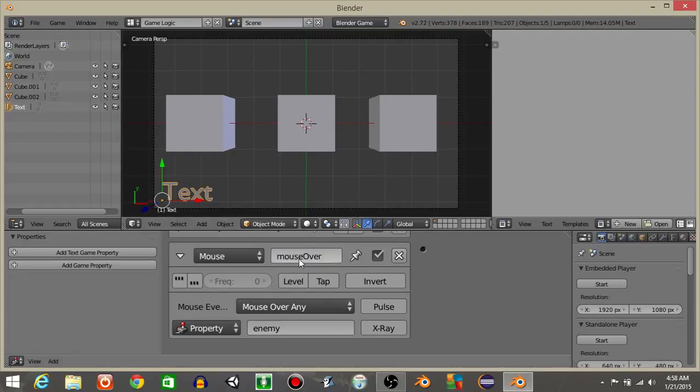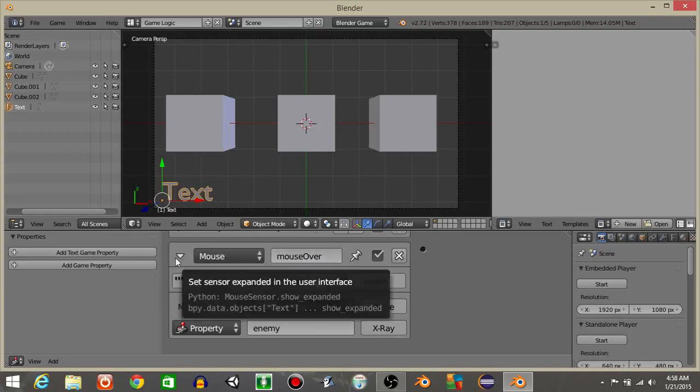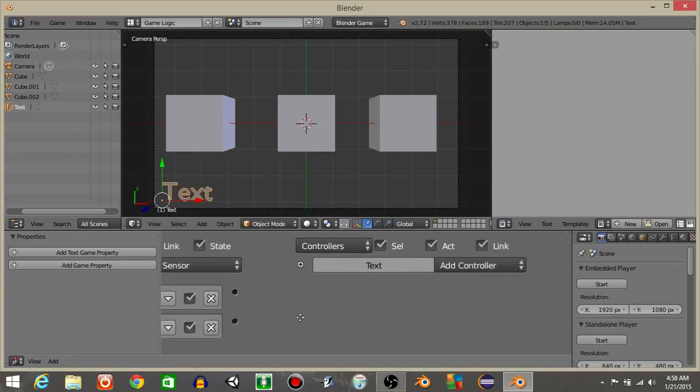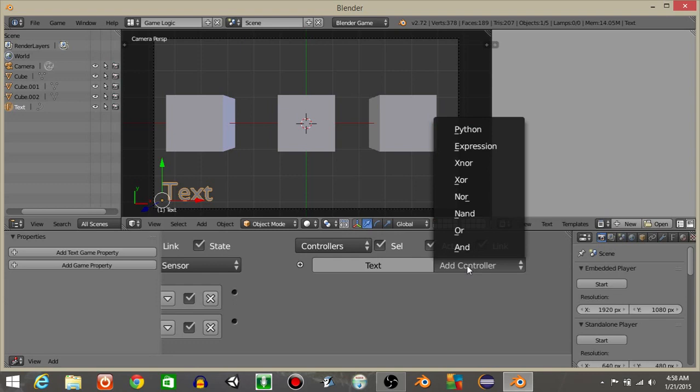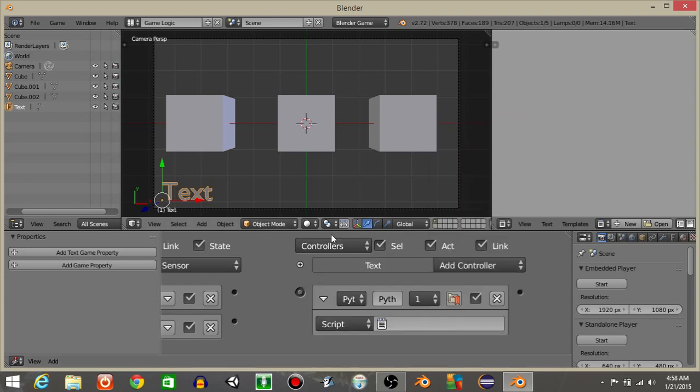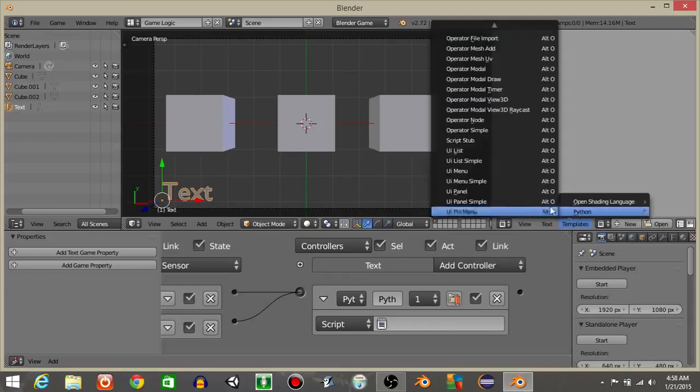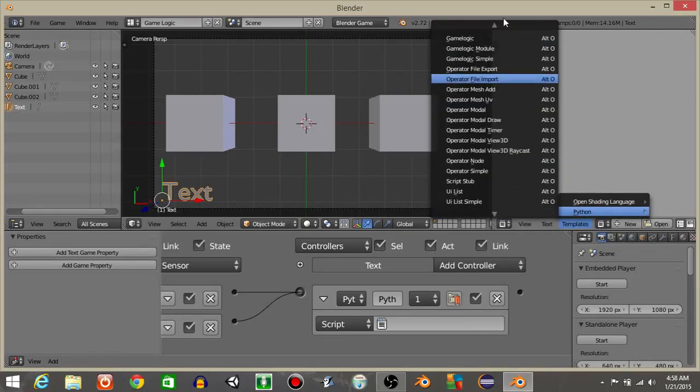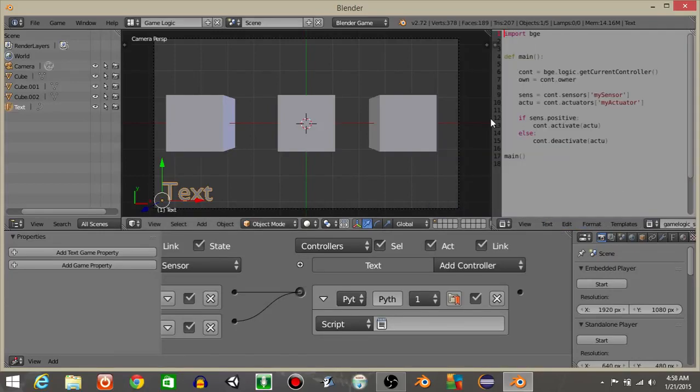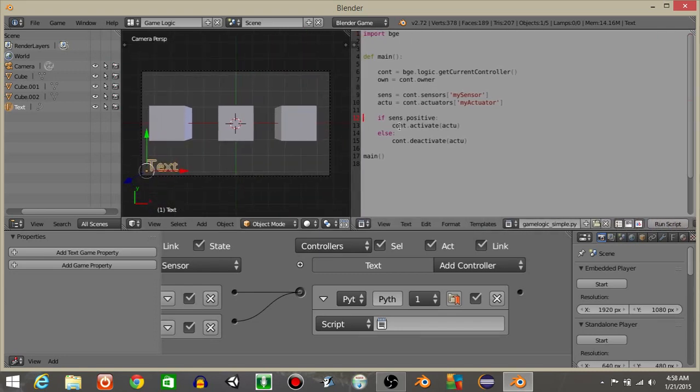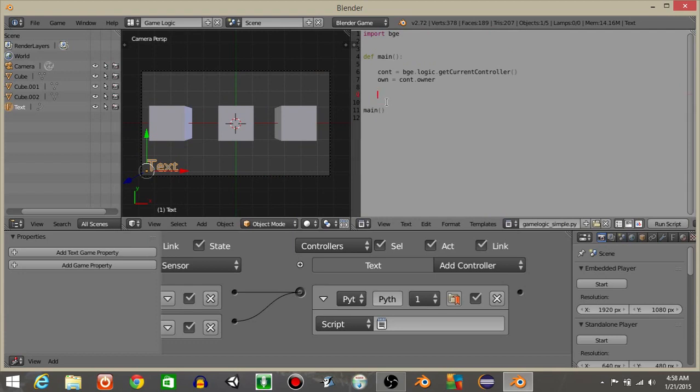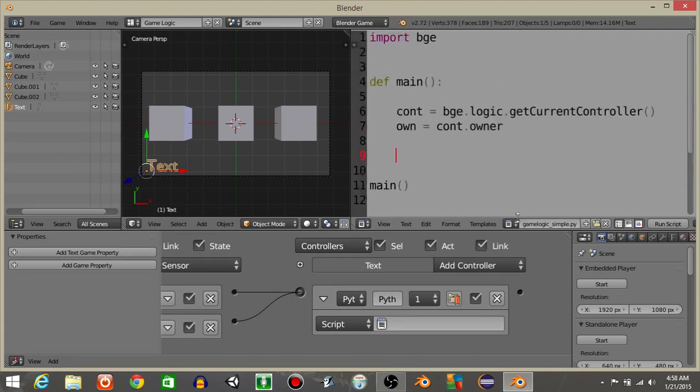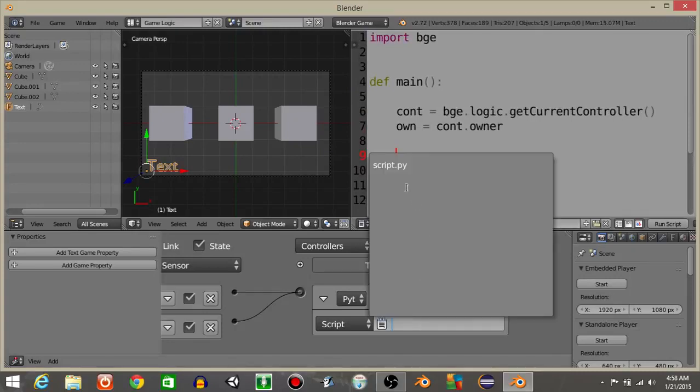Change this to mouse over like this. So rename it to mouse over and minimize that. Let's then add a controller in python and connect these. Let's then do templates python and then game logic simple up here. Add a new script template. Drag this out really quick and delete the portion that I have highlighted. And hit control and scroll up on your mouse to make your text larger. I'm gonna rename this script as script.py and add that right here.